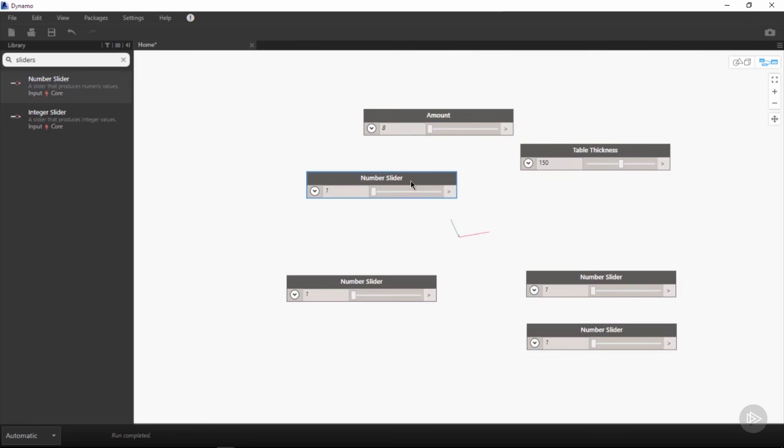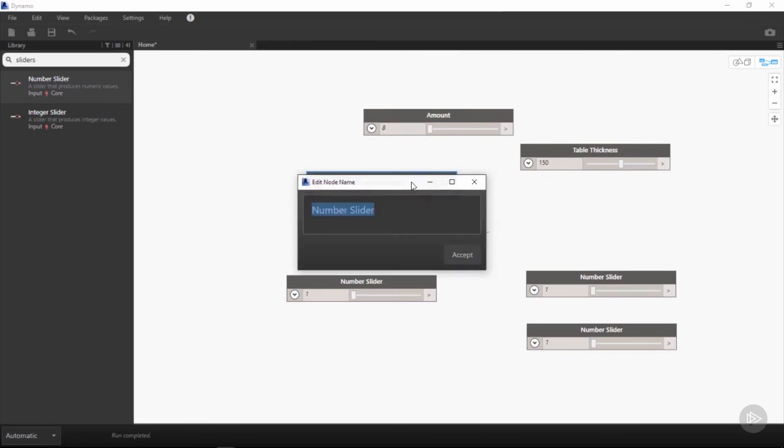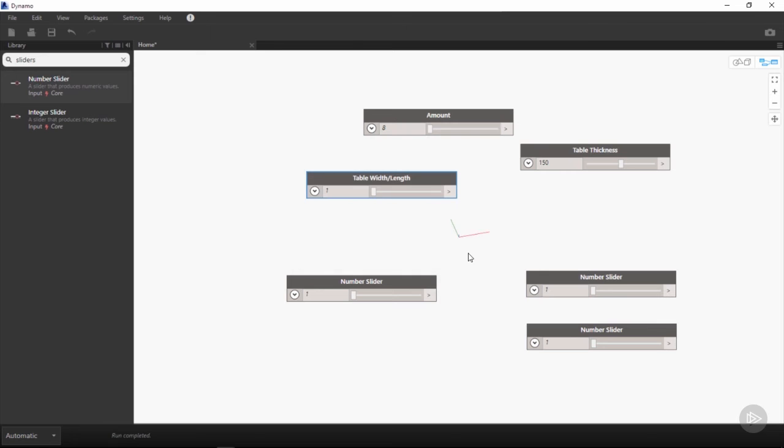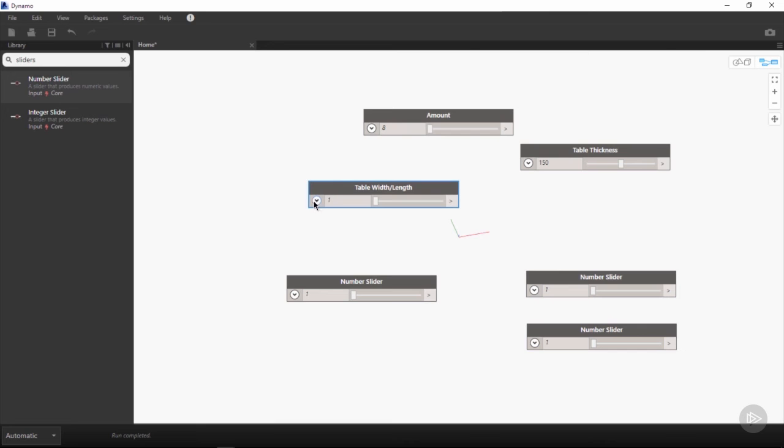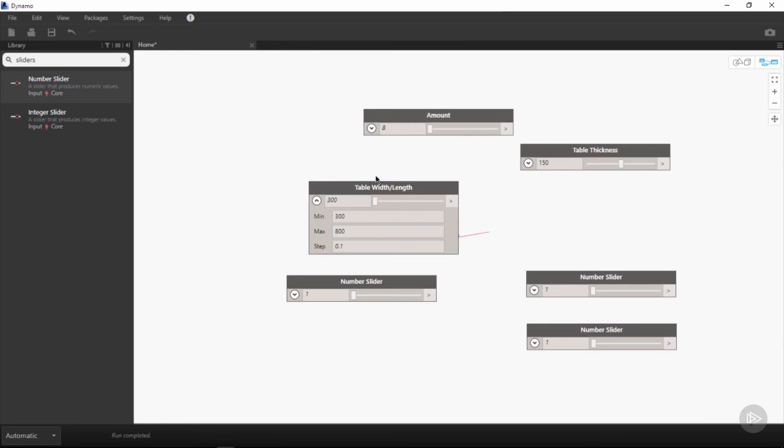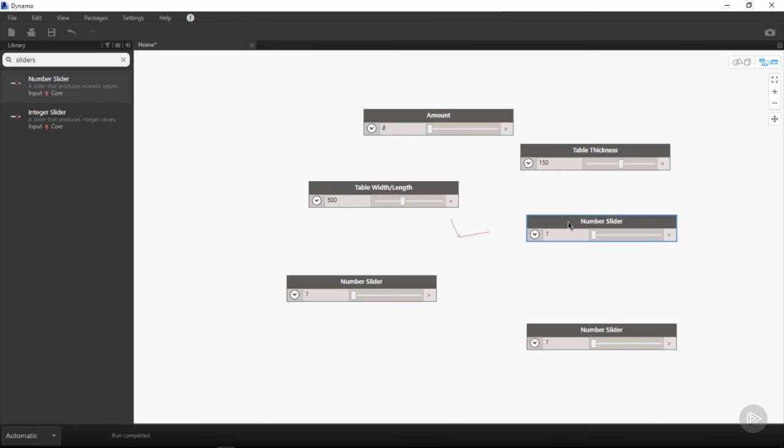For the next number slider, we will once again double-click to rename and call this table width/length. Because this table is going to be square in terms of its XY coordinates, we can have one single slider to define this variable. In the drop-down menu, we'll define a minimum of 300 and a maximum of 800. I'm going to put my default somewhere in the middle at 500.